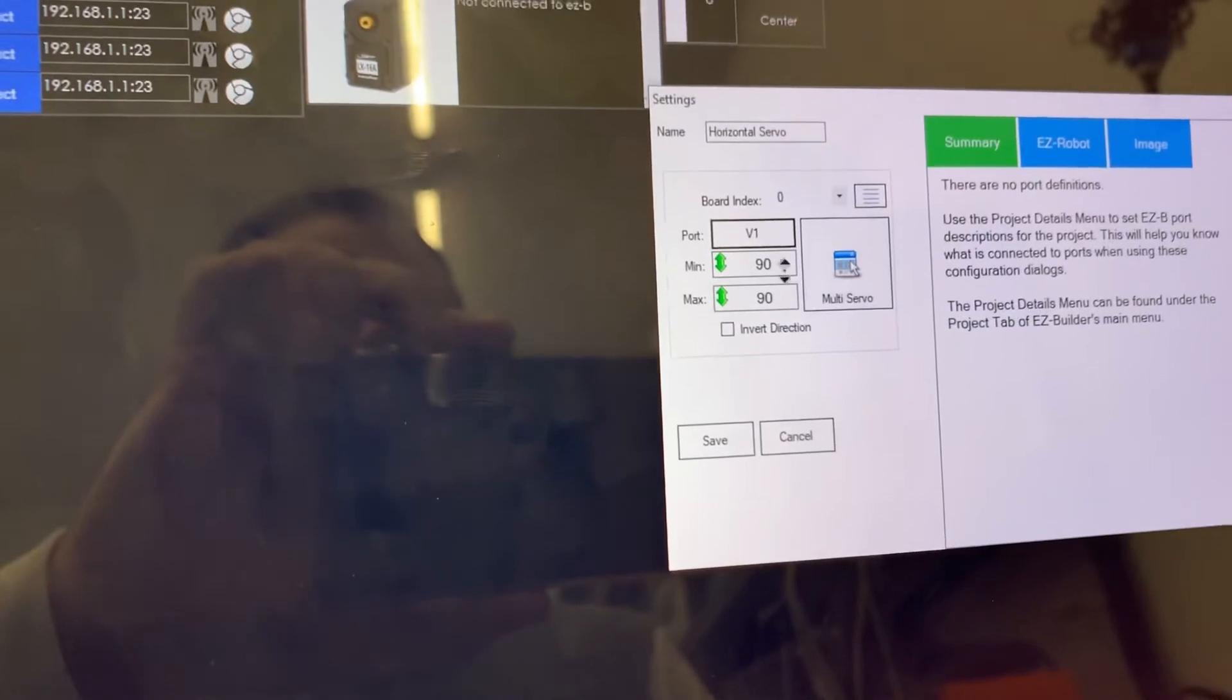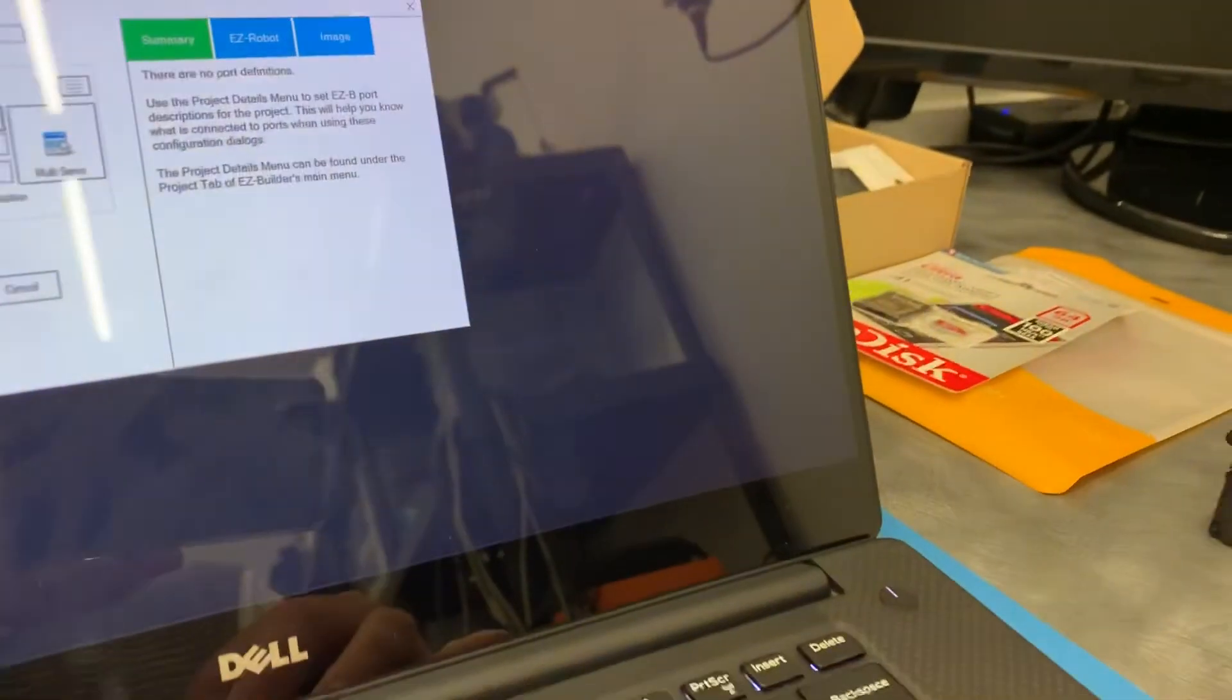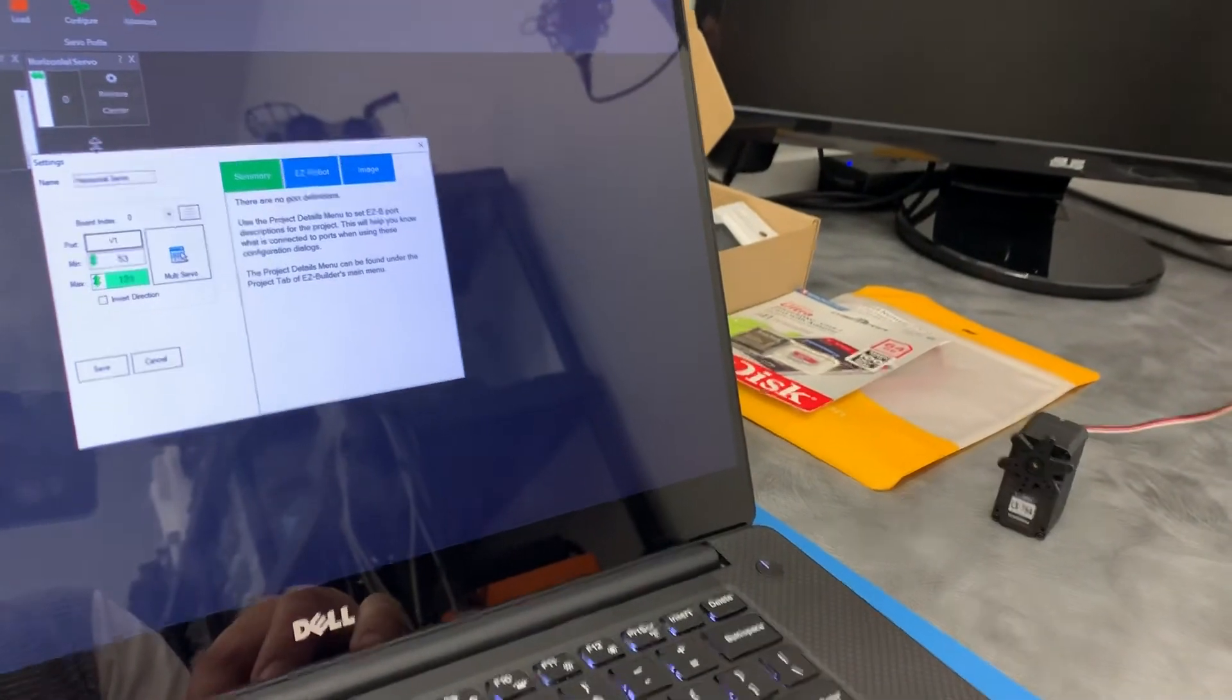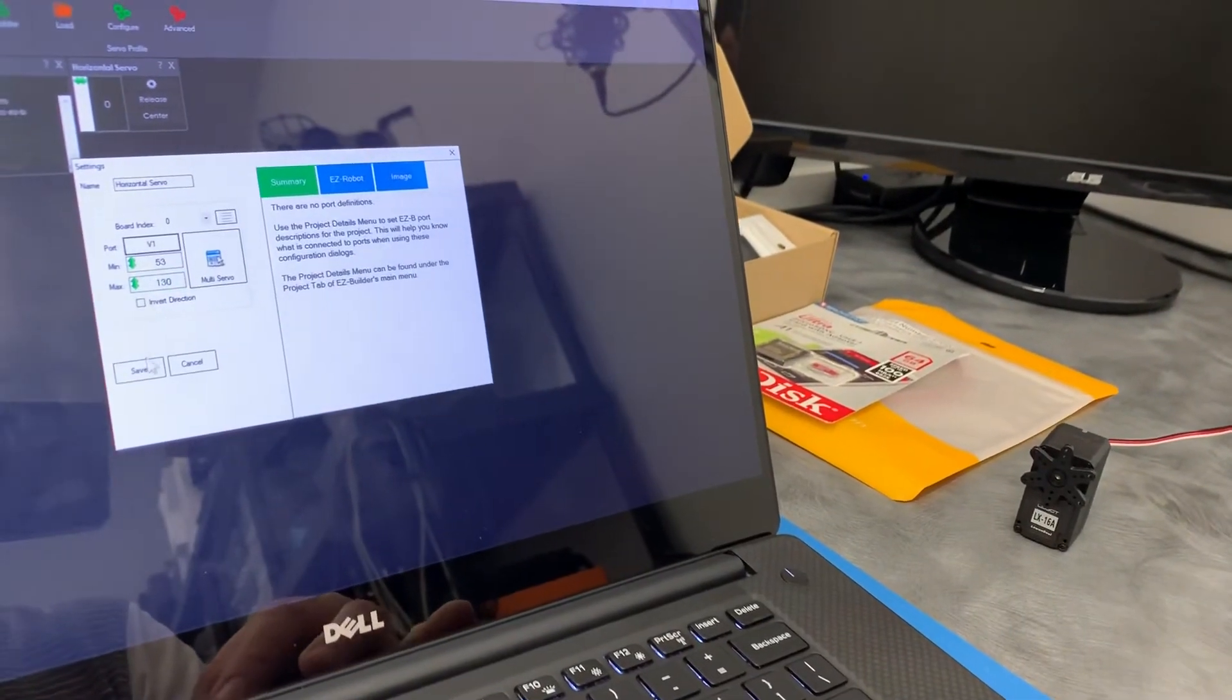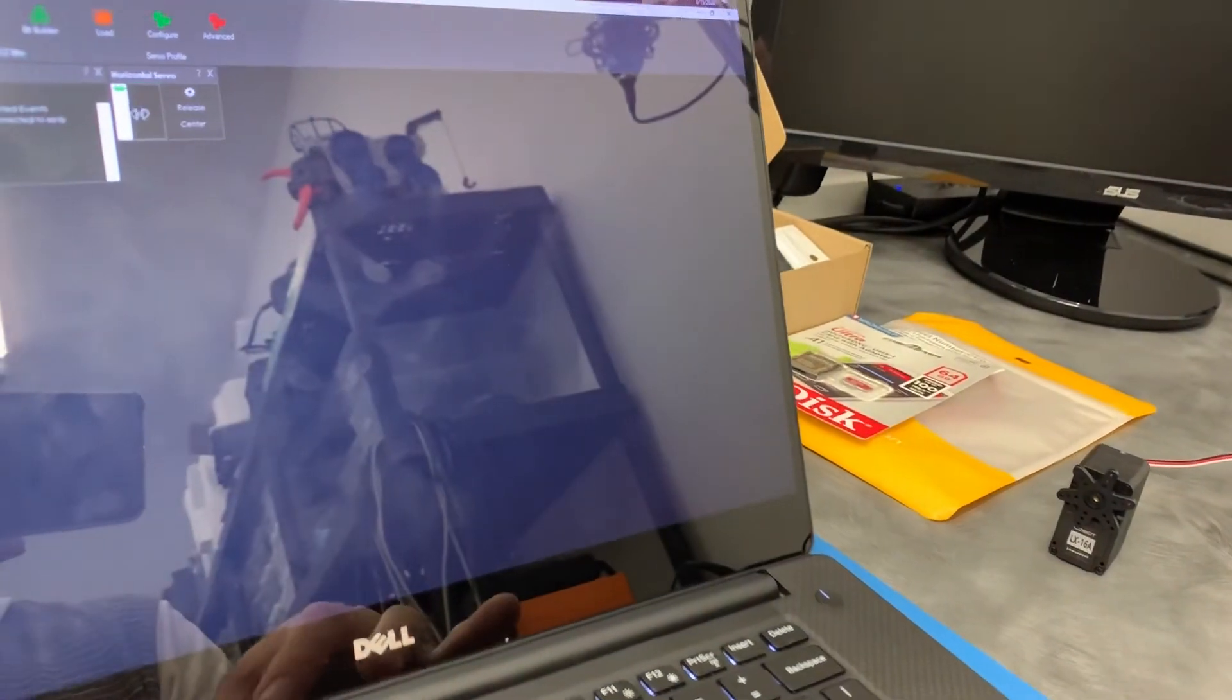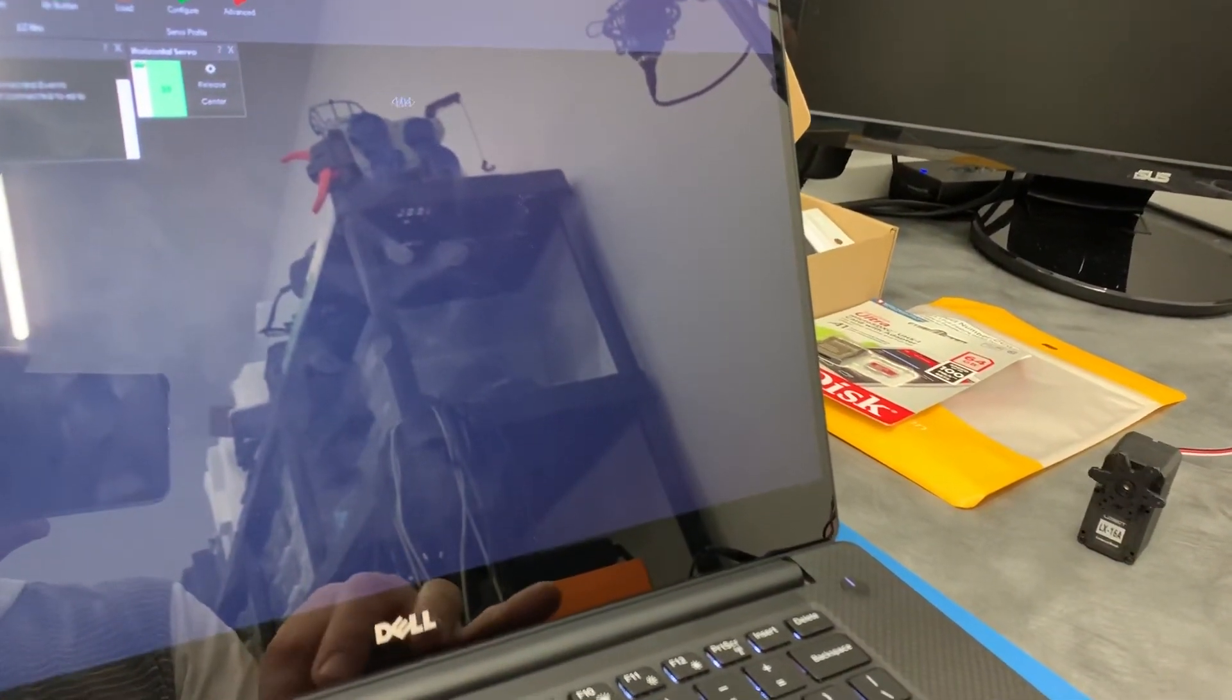And we'll just move the, there we go. So you can see here. So I'm just moving the min and max positions and the servo's moving. And there we go.